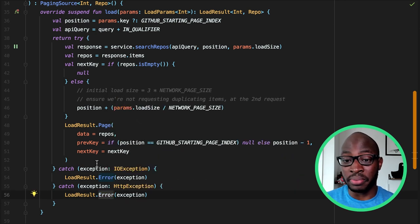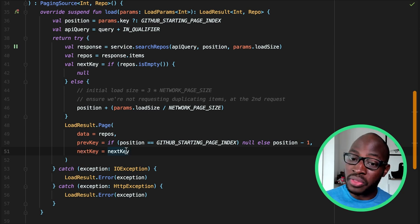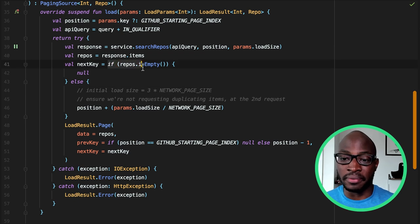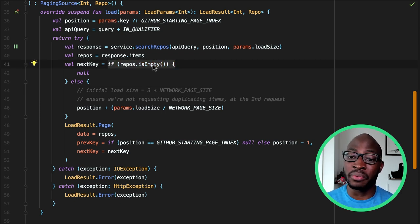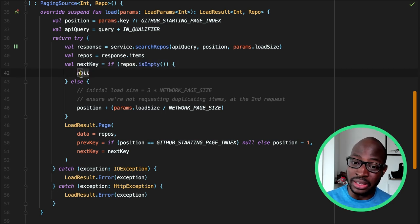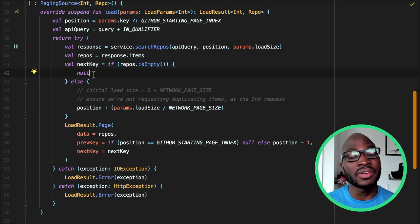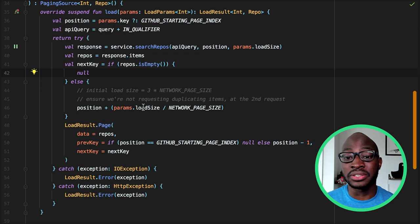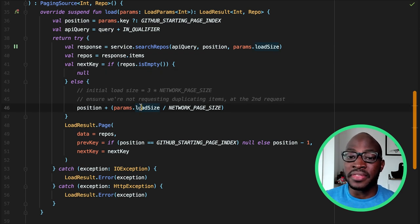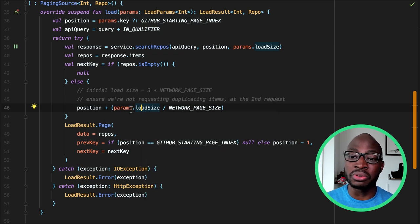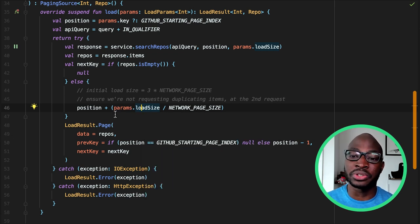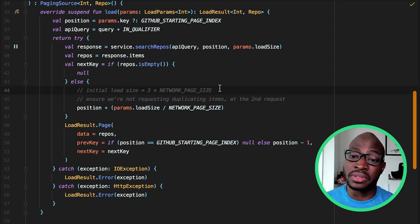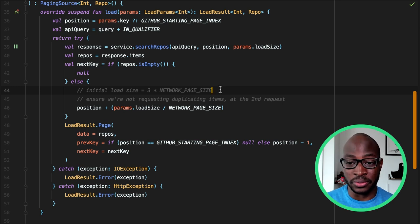When constructing the LoadResult.Page, pass null for the next key or the previous key if the data cannot be loaded in the corresponding direction. For example, in our case, if the network response was successful but the list was empty, we do not have any more data to be loaded, so the next key can be null. Note that by default, the initial load size is three times the page size. This ensures that the first time the list is loaded, the user will see enough items without triggering too many network requests if they don't scroll past what's loaded. This is also something to consider when computing the next key in the PagingSource implementation.